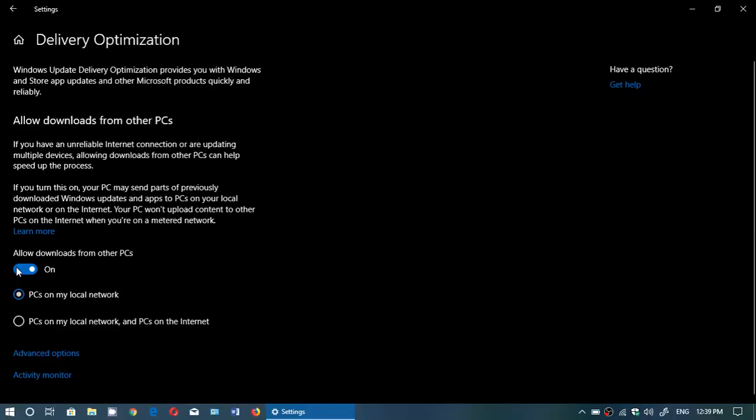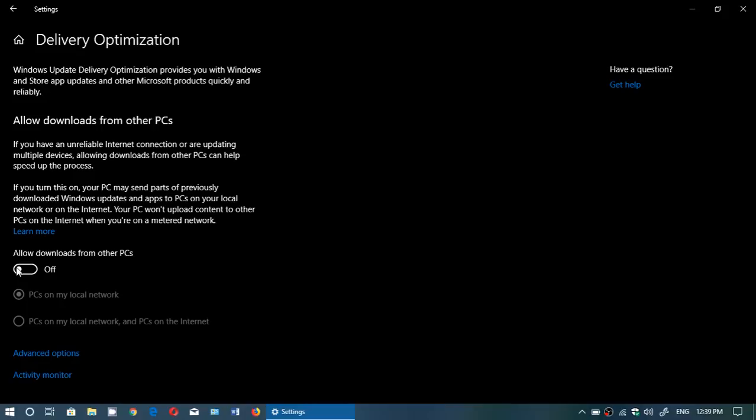Start by changing, either putting the slider off if you have only one PC on your network. Turn the slider off and that's it. If you have more than one Windows PCs in your home, I consider that it's important to put it on and just put the little dot to PCs in my local network.